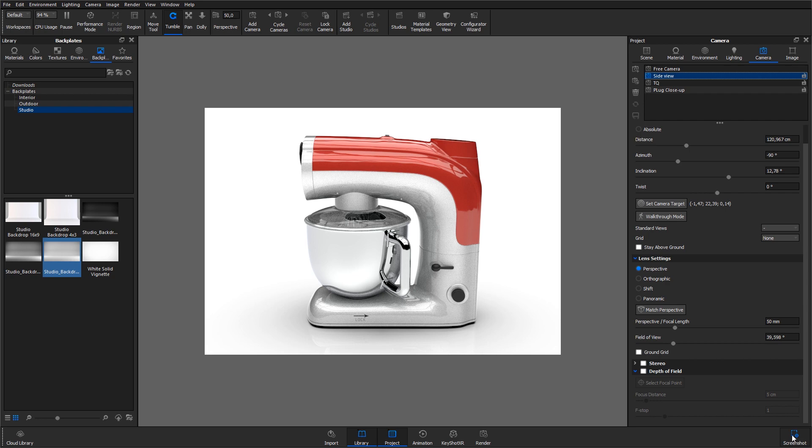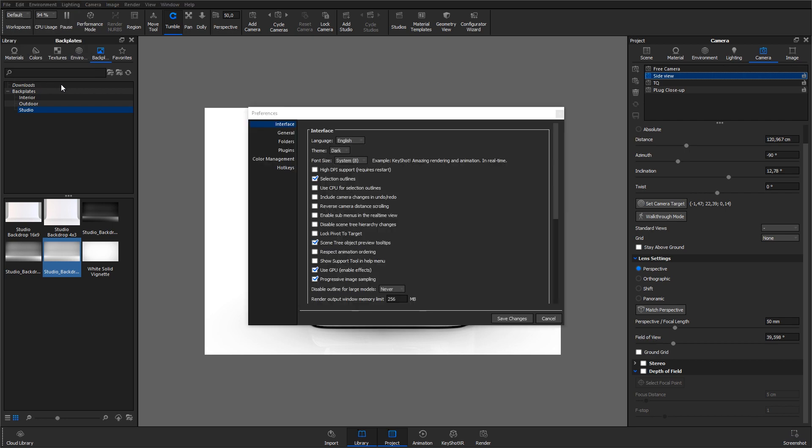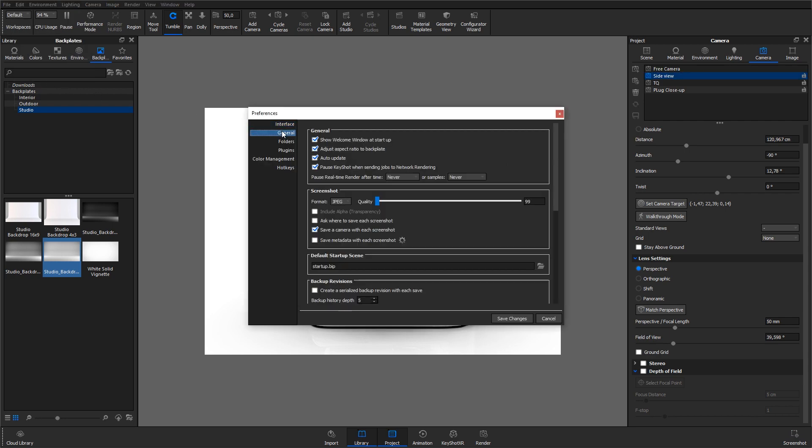How and where the file will get saved can be adjusted if you go to Edit, Preferences, General and Screenshot. I'll change the format to PNG, set the quality to 100, check that KeyShot needs to ask me where to save each screenshot and uncheck that KeyShot saves a camera with each screenshot.